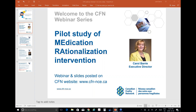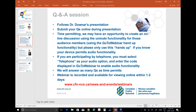Good afternoon or good morning. Welcome to today's CFN webinar series. Today we have a pilot study of medication rationalization intervention. We'll have a Q&A following Dr. Downer's presentation, but if possible we may have an opportunity in the last little while to have an open discussion. If you raise your hand using the hands-up functionality in GoToWebinar, please ensure that you have audio functionality on your end.